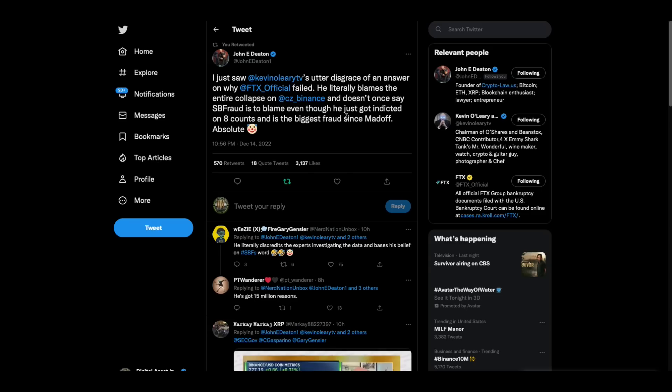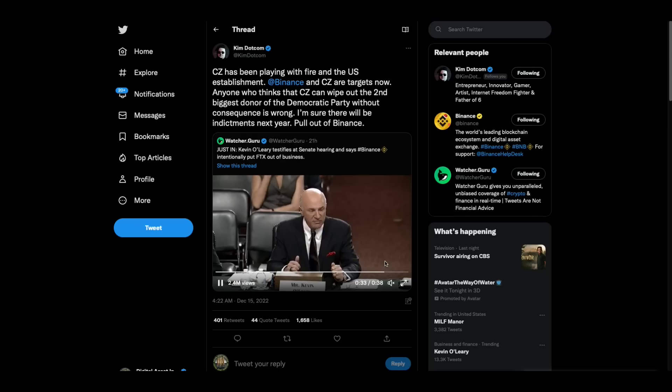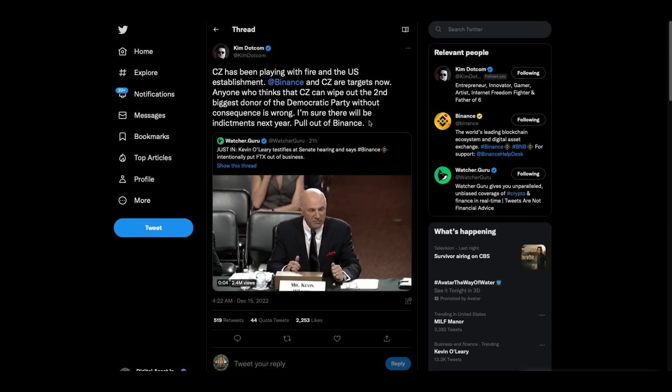Now, John Deaton is angry about what he saw out of Kevin O'Leary yesterday. And you remember Kevin O'Leary, his stance was that CZ Binance caused FTX to go down and did not address the fraud that went on at all because, you know, he's paid $15 million by FTX. And John Deaton says, I just saw Kevin O'Leary's utter disgrace of an answer for why FTX failed. He literally blames the entire collapse on CZ Binance and doesn't once say SBF fraud is to blame, even though he just got indicted on eight counts and is the biggest fraud since Madoff. Absolute clown. This guy, I'm telling you this, this is how you, I mean, this is going to be around his neck and he's not going to be able to recover from this with any credibility folks. He better abandon ship, but this is what happens when you go as long as he has being this arrogant.